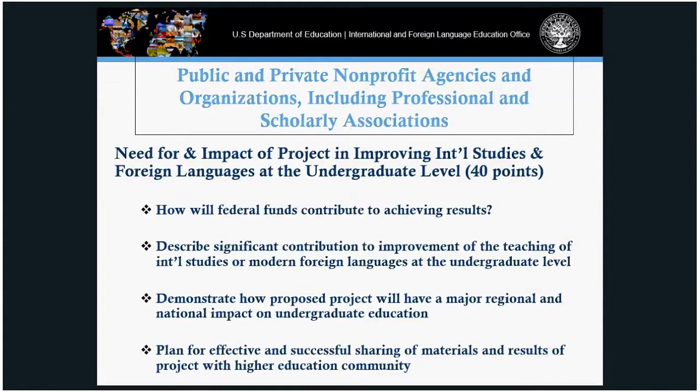Public and private non-profit agencies will address the need for and impact of projects to improve international studies, worth 40 points. Discuss the use of federal funds to achieve results, the impact on undergraduate foreign language programs, and how it will make a major impact either regionally or nationally.